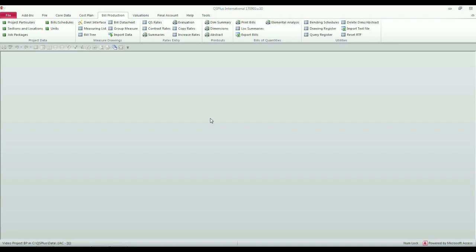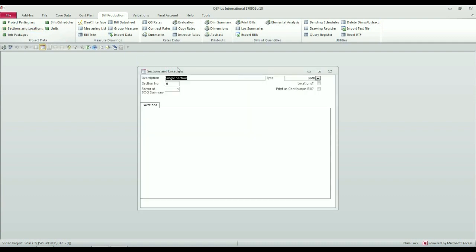Because my project was a single section job, I don't have to set up any sections. If I want to, I can set up locations for the project, which I'm going to do now, just by way of illustration.